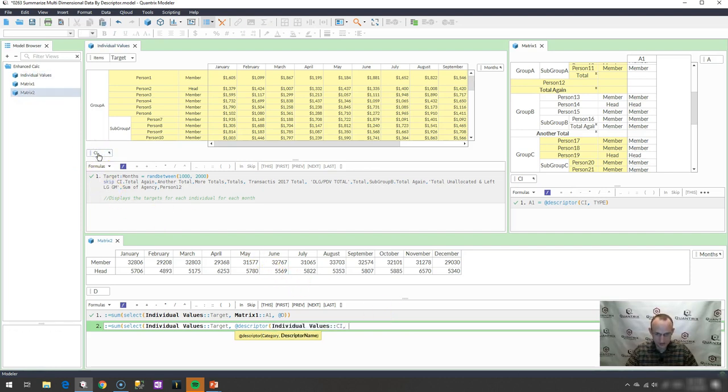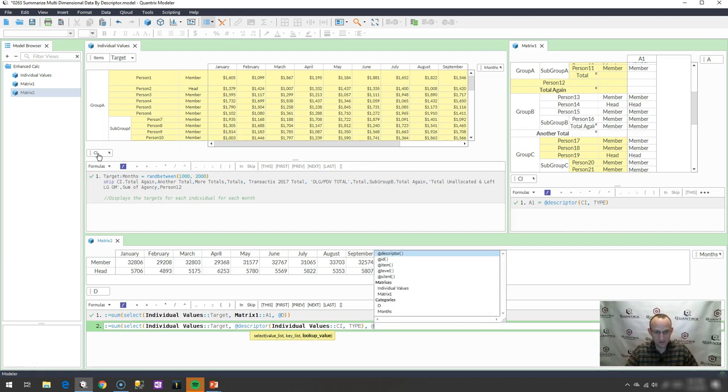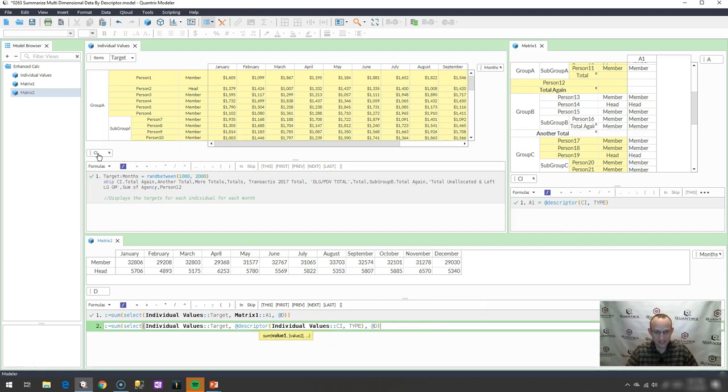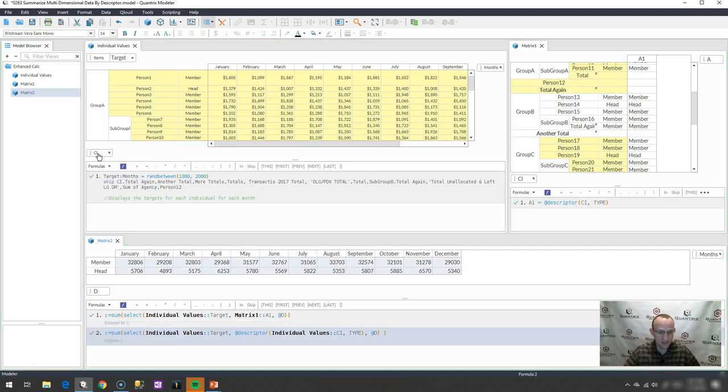That's going to be my key list, and my lookup value is going to be at D, and that should give me the same answer as I had before.